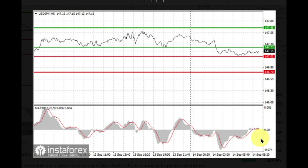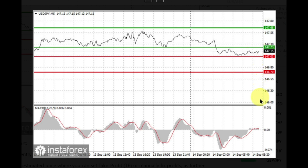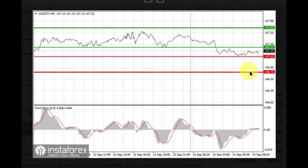Also consider selling USD/JPY after two consecutive price tests of 147.23, but the MACD line should be in an overbought area — only then will the market reverse to 147.03 and 146.70.